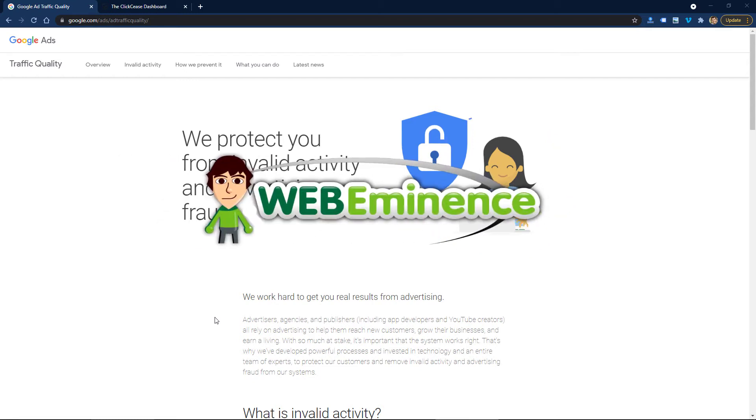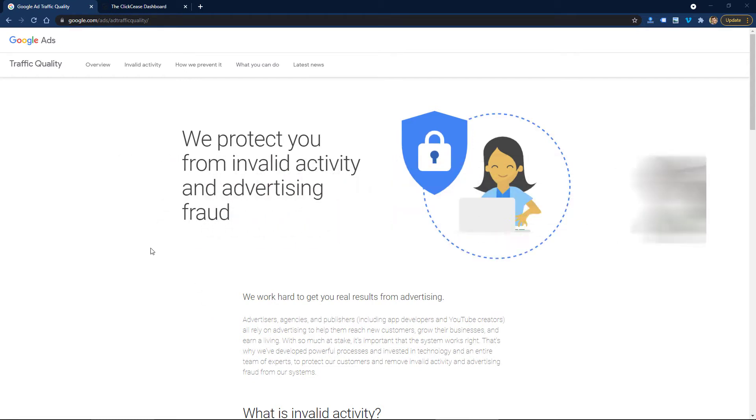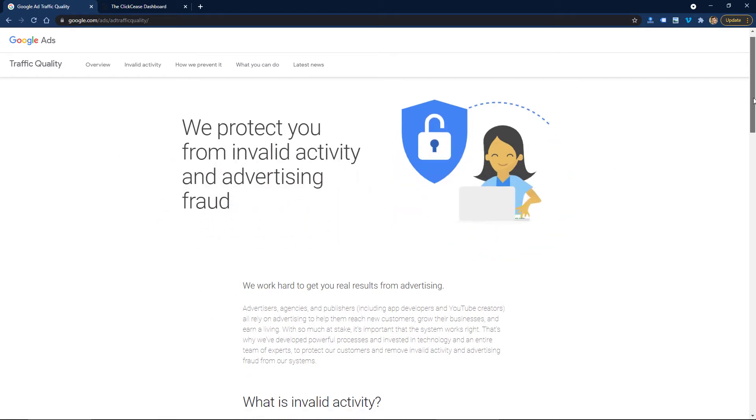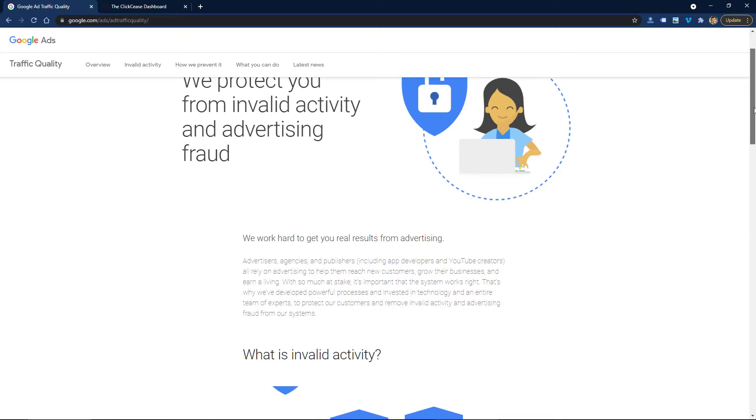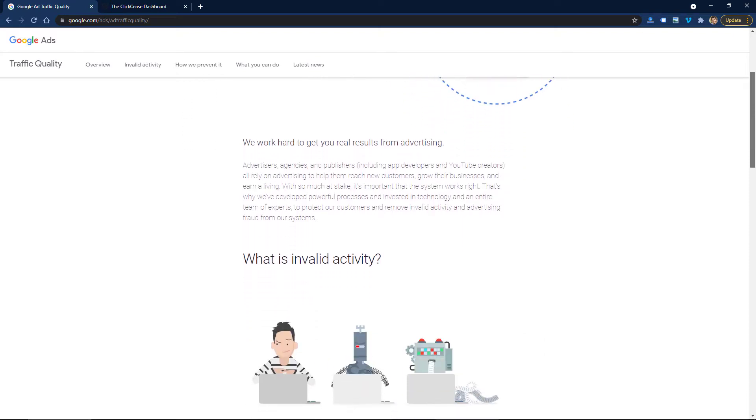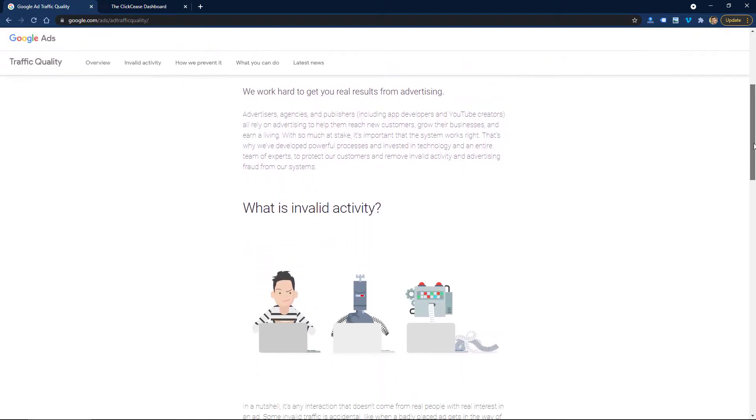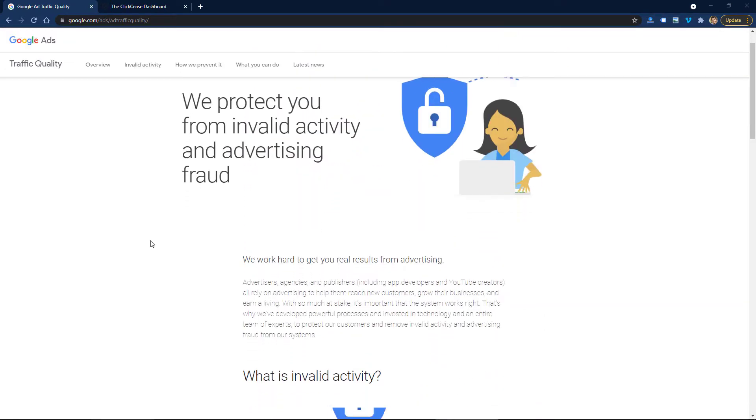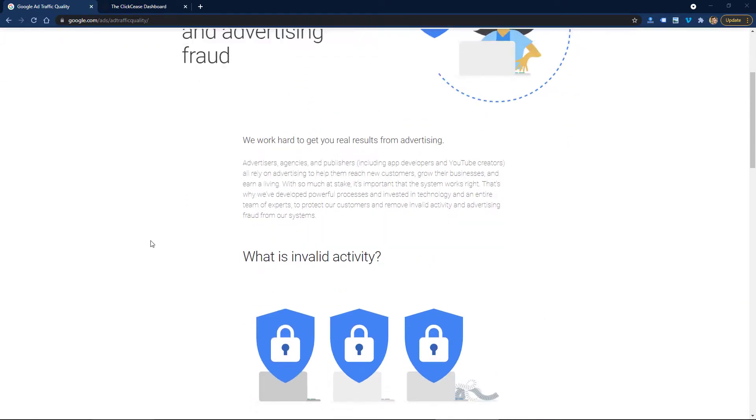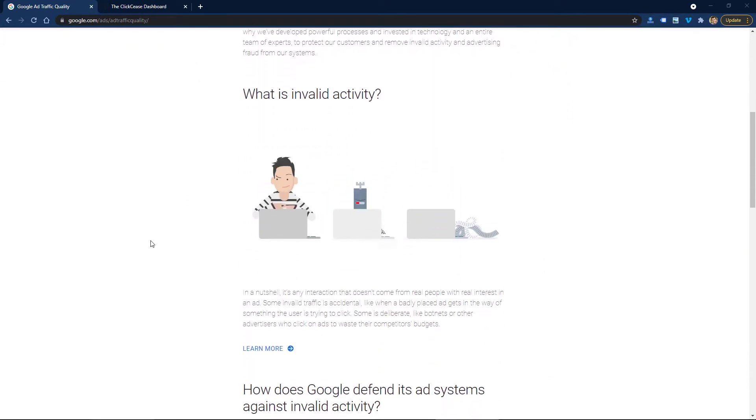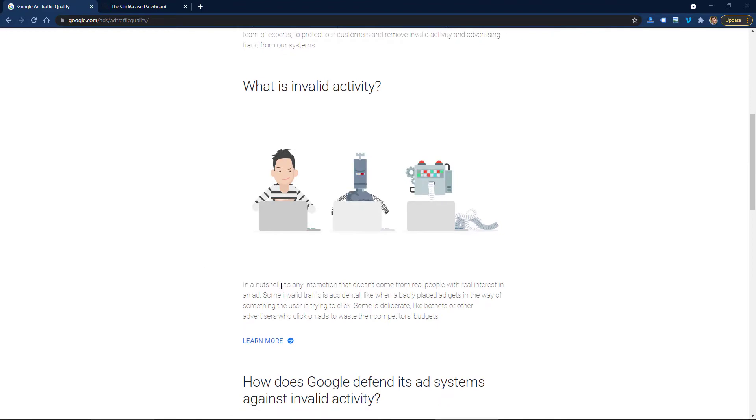Hey, this is Ryan from Web Eminence. In this video I'm going to talk about the dark underbelly of Google Ads, which is click fraud, or what Google calls invalid activity.